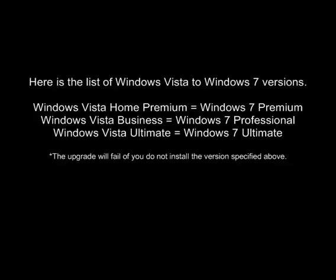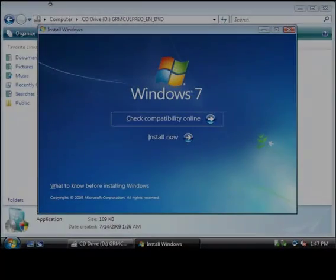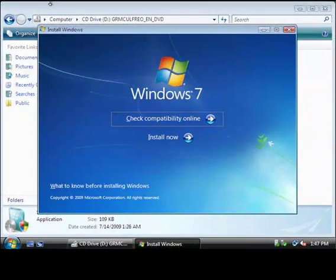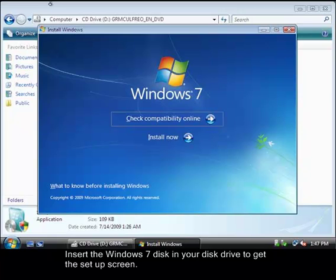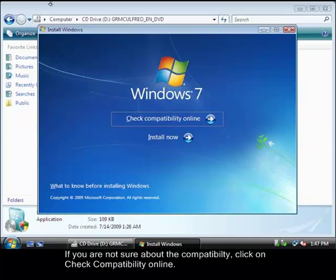Here's the list of the versions of Windows Vista to Windows 7. If it is not compatible, then the upgrade will fail. First, insert your disk and then click on install now.